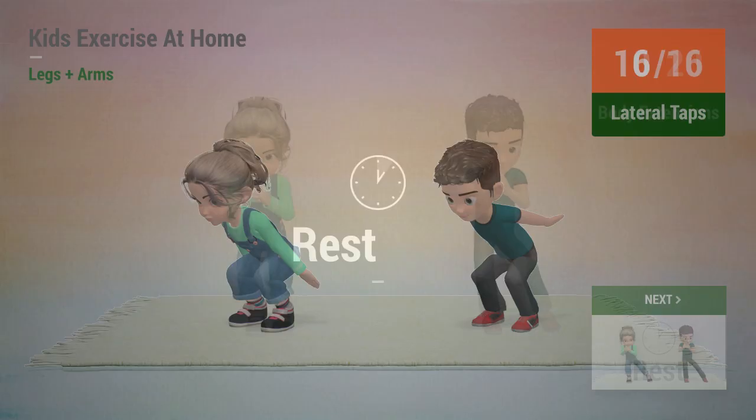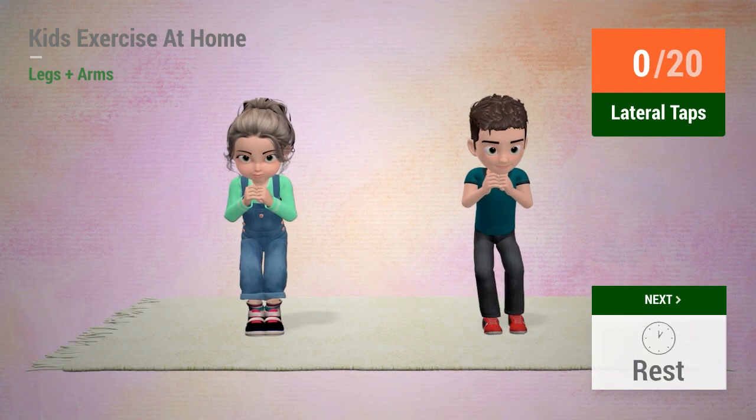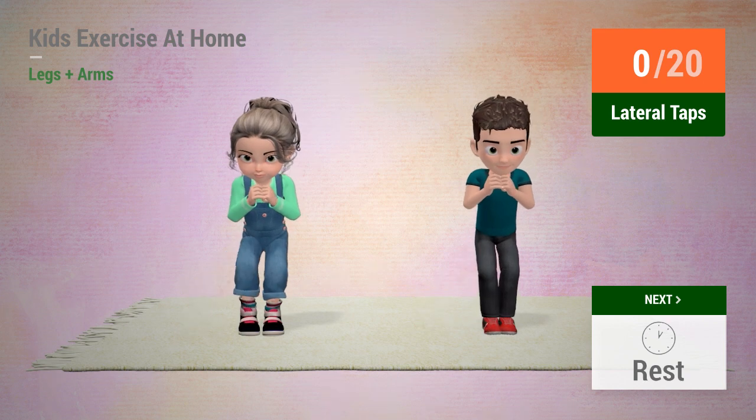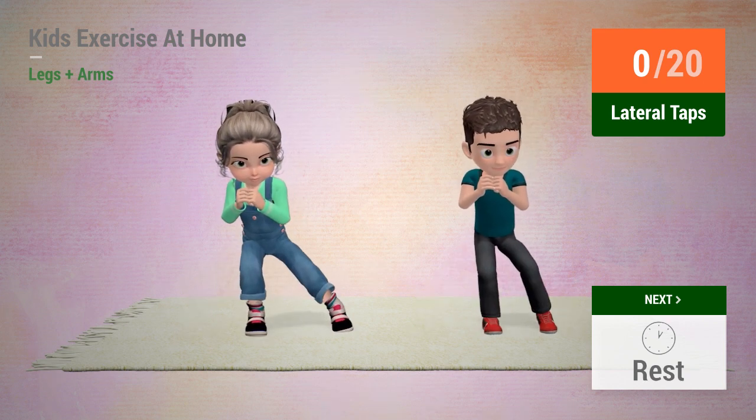Up next, lateral taps. In 5, 4, 3, 2, 1, go! 1, 2, 3.